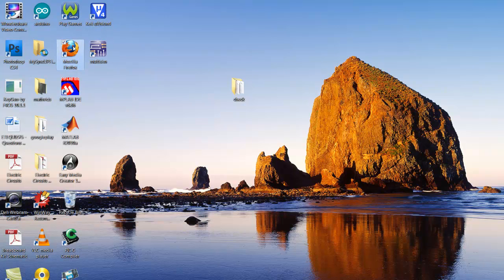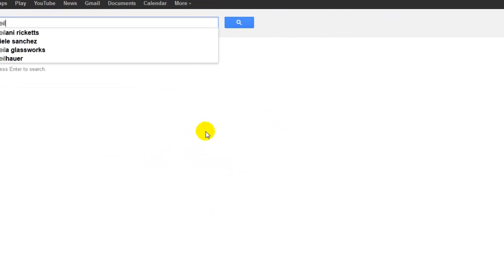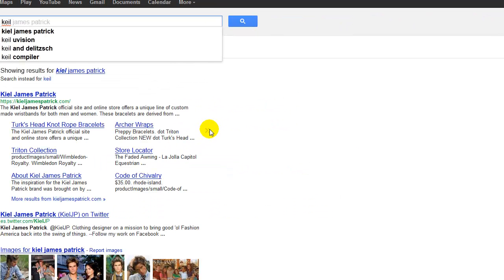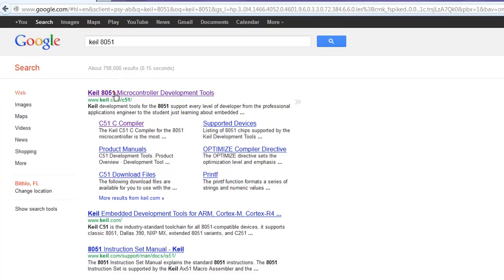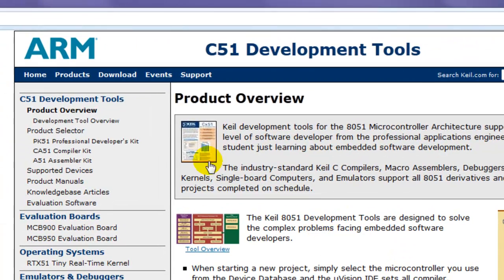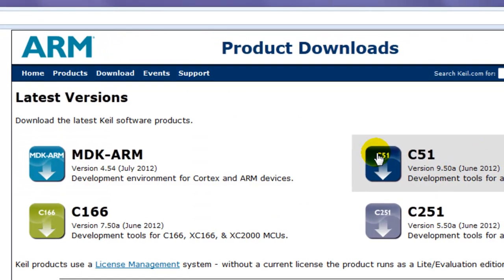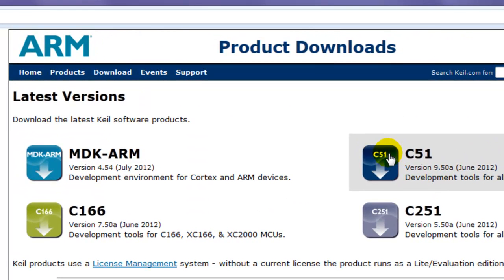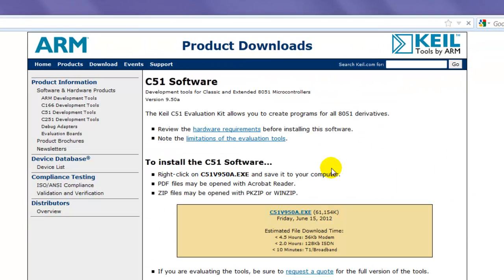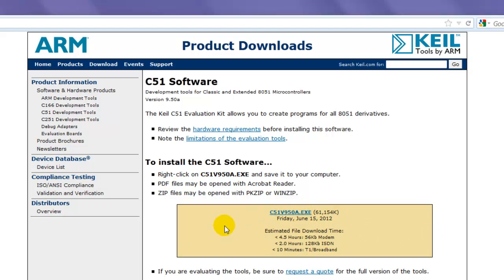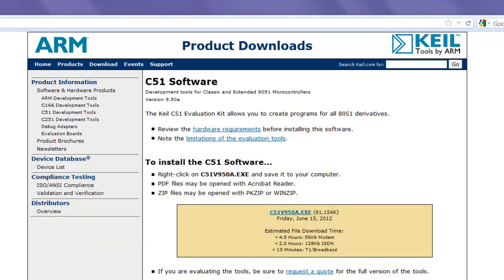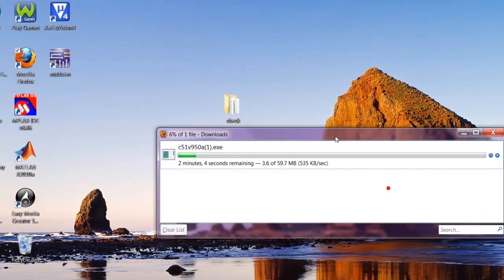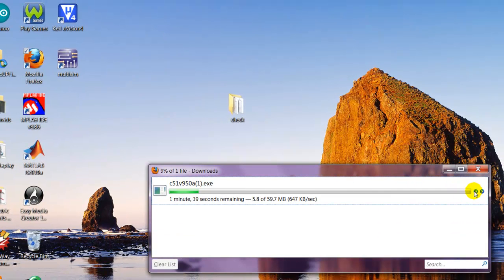First you've got to download the software. Go ahead and open your internet browser, browse for Keil 8051. Click the first link, then click downloads. We're going to use the C51. I already filled up some information here, but this page is going to ask you to put some information down. It doesn't have to be your real information, just put some information and it's going to send you to the download link.